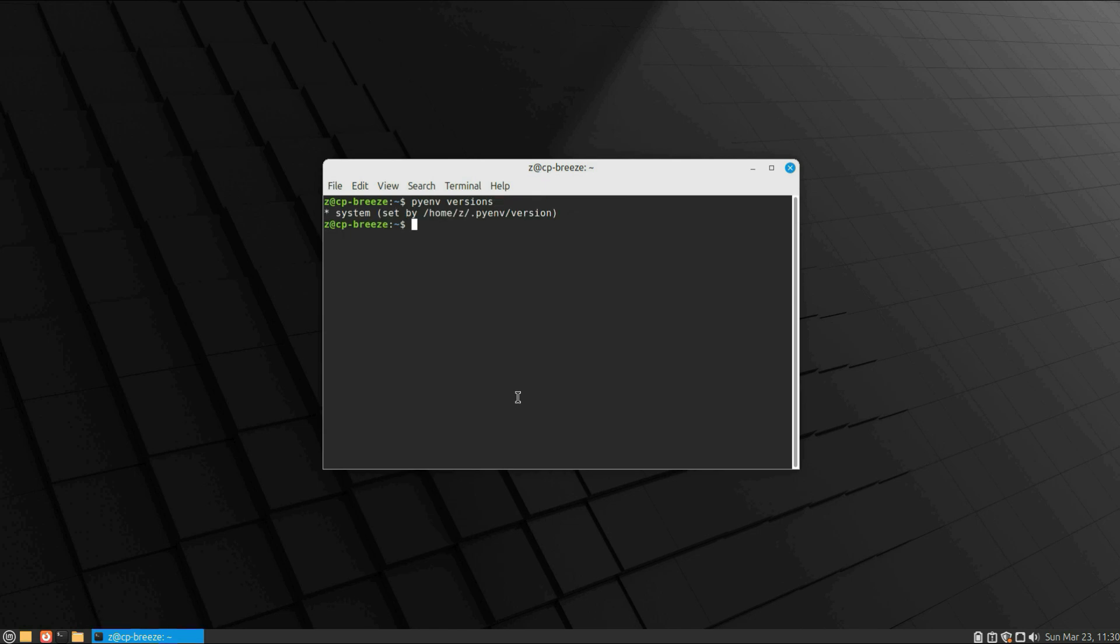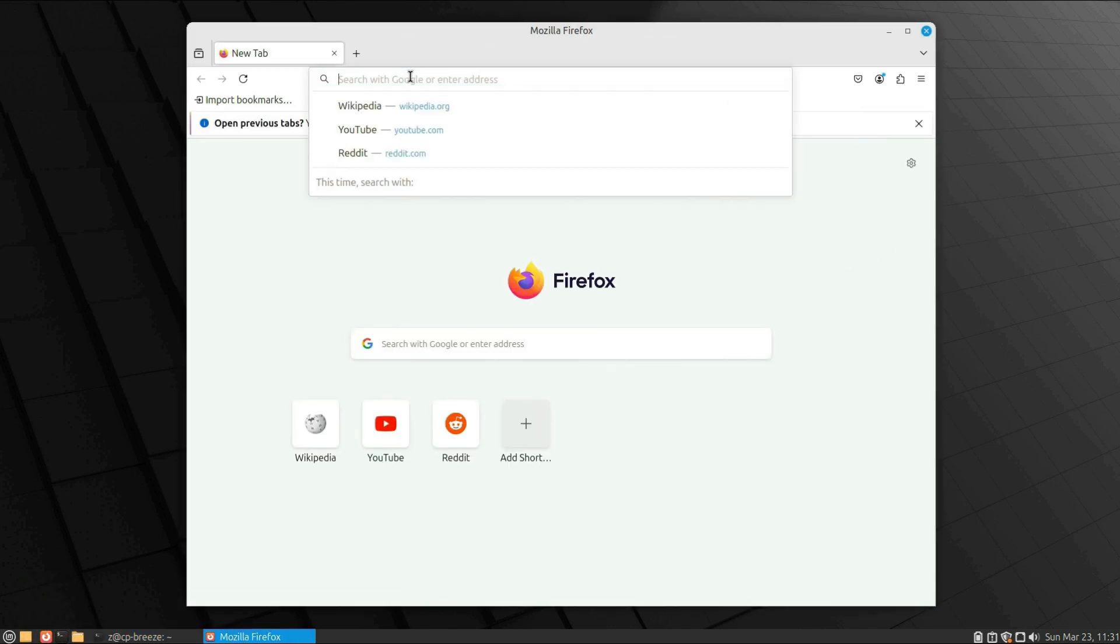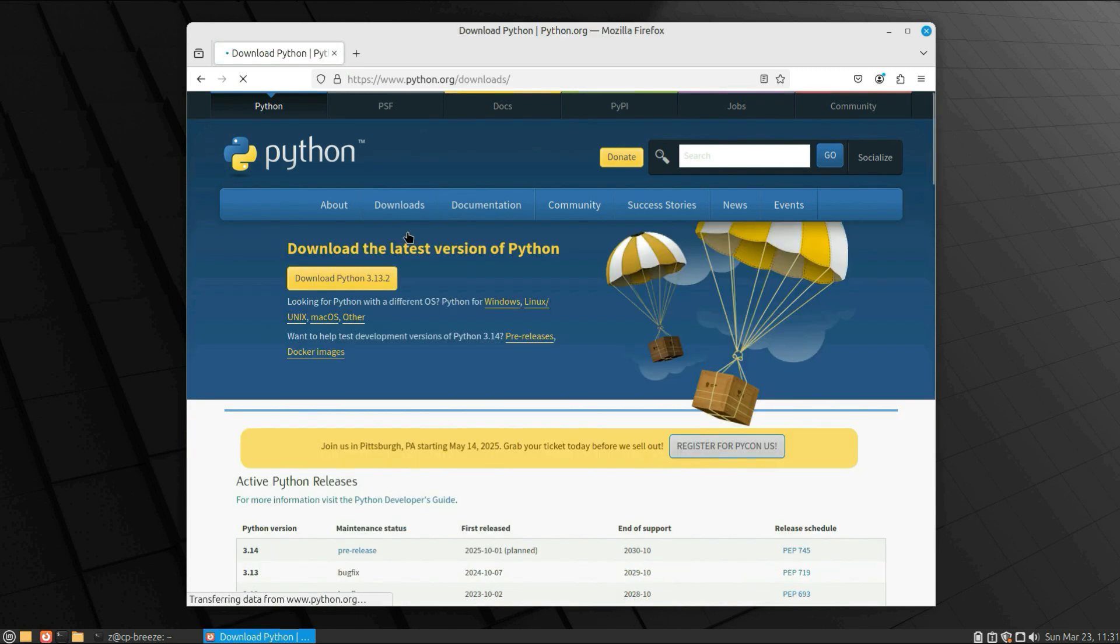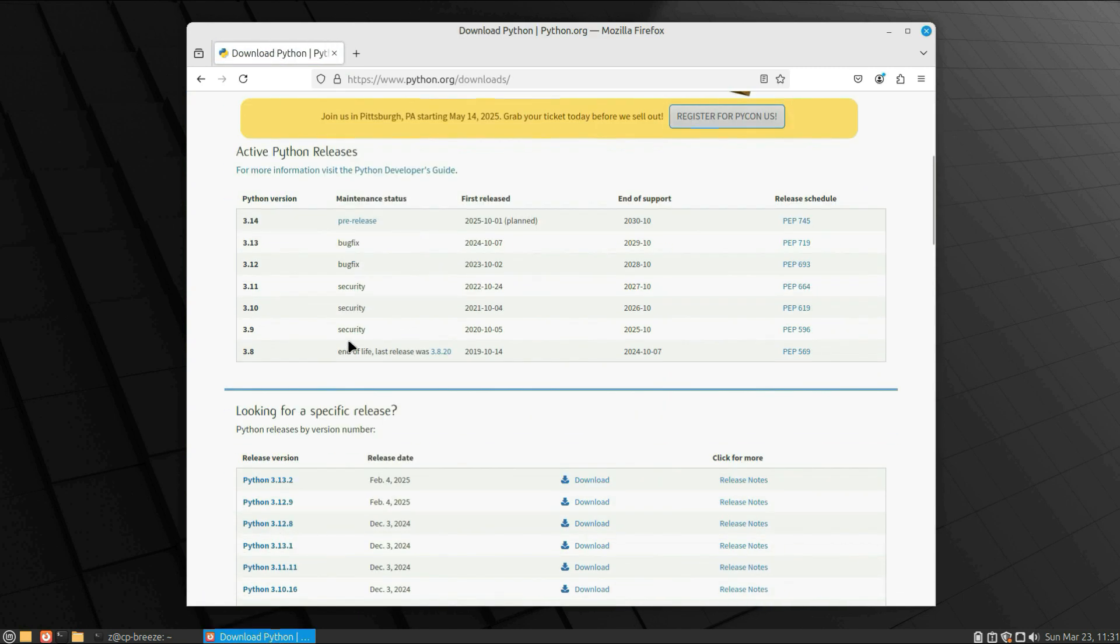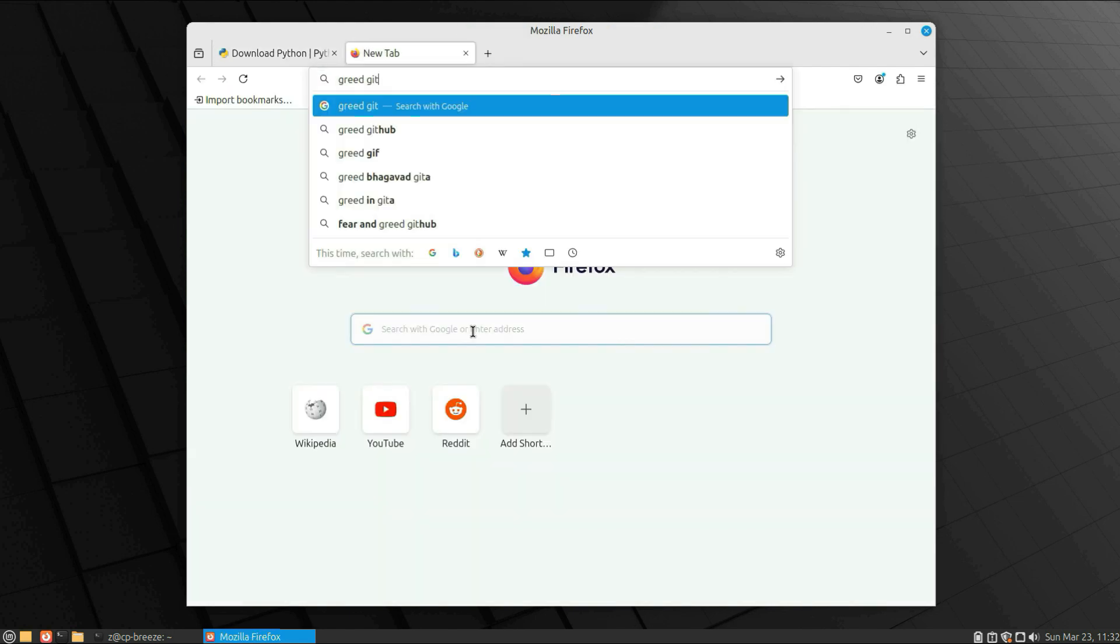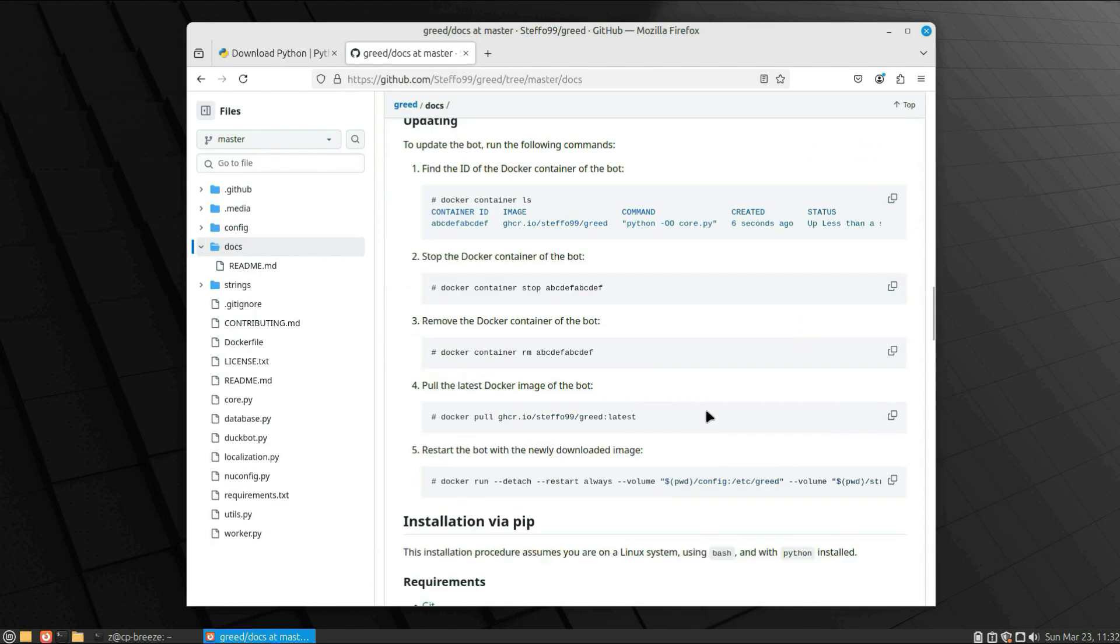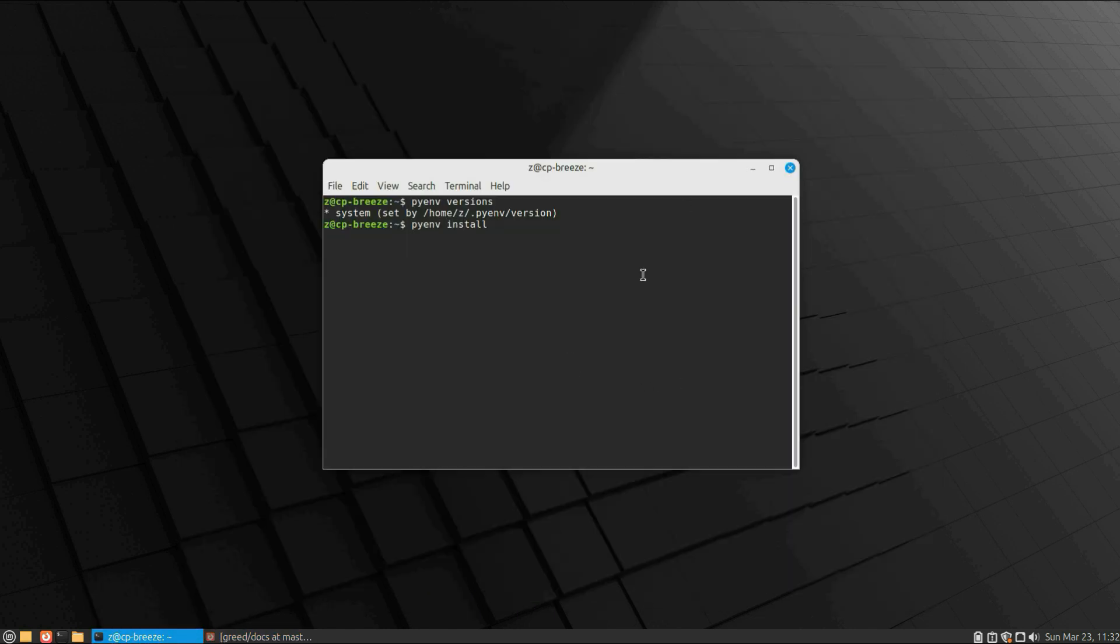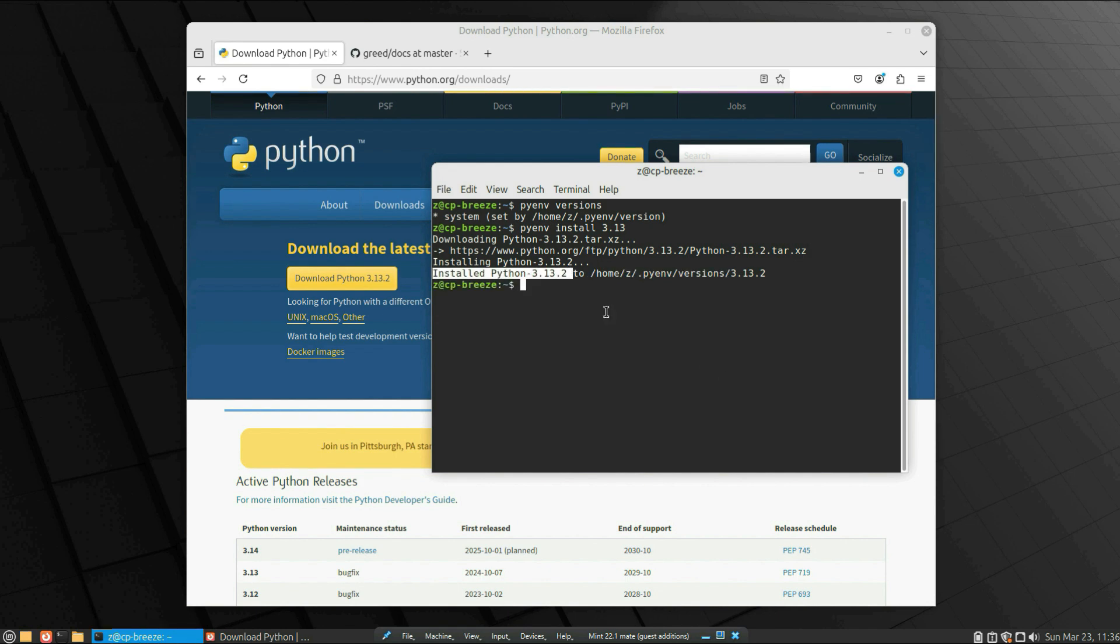Now let's go to the Python official website. Let's see which one is the latest package. Okay, so we see that the latest package is 3.13. Let's check the bot repository, and as you can see, they use 3.8 or higher. But when I tried to use 3.13, it didn't work—there were a lot of crashes and missing packages. So let's first install the latest version: just write pyenv install 3.13, and it will take some time.